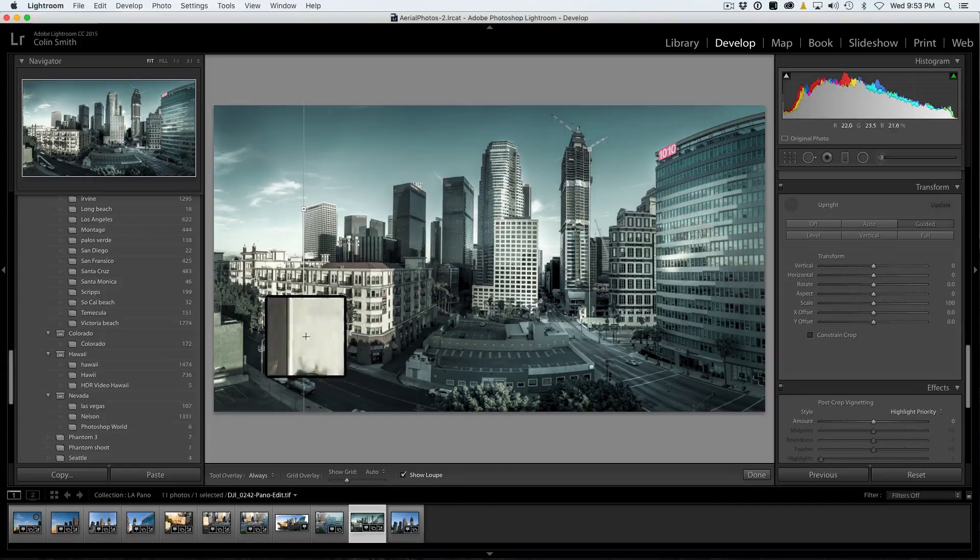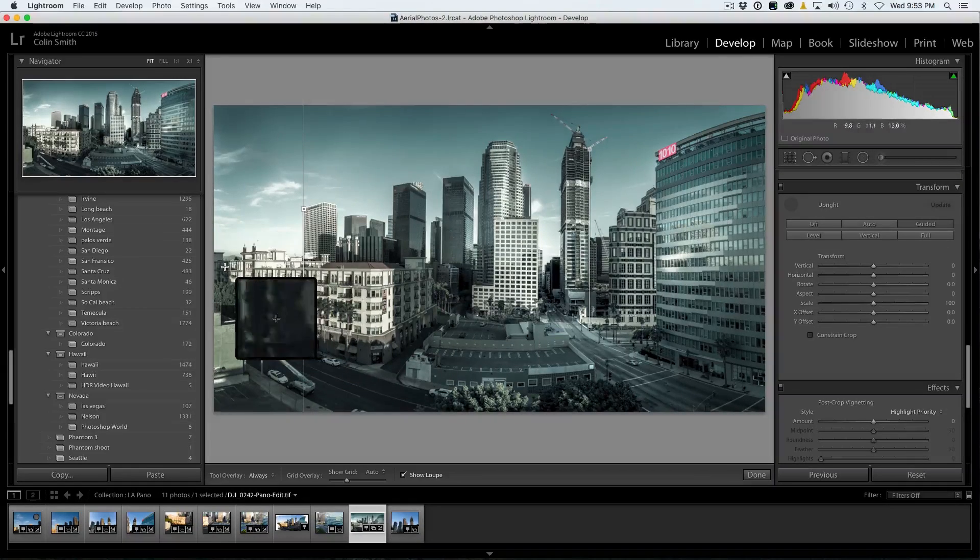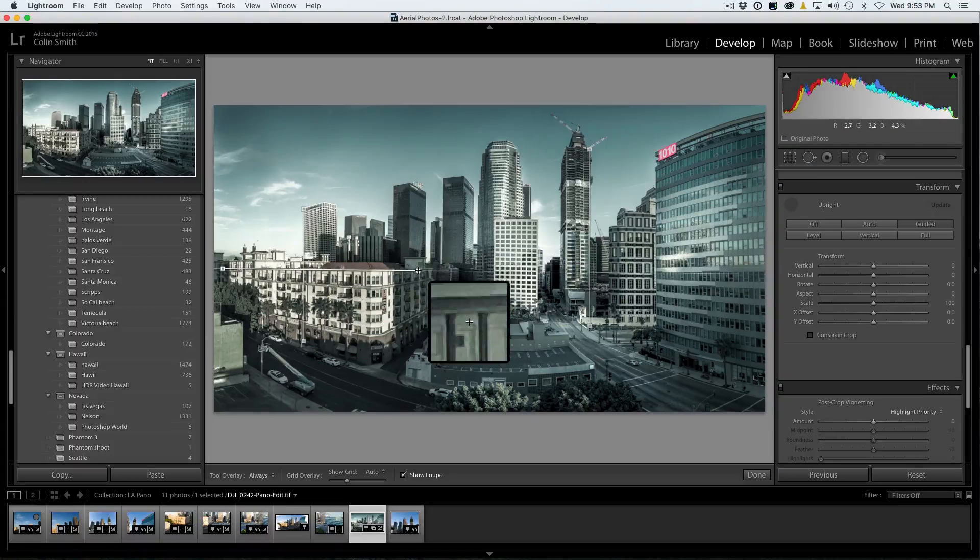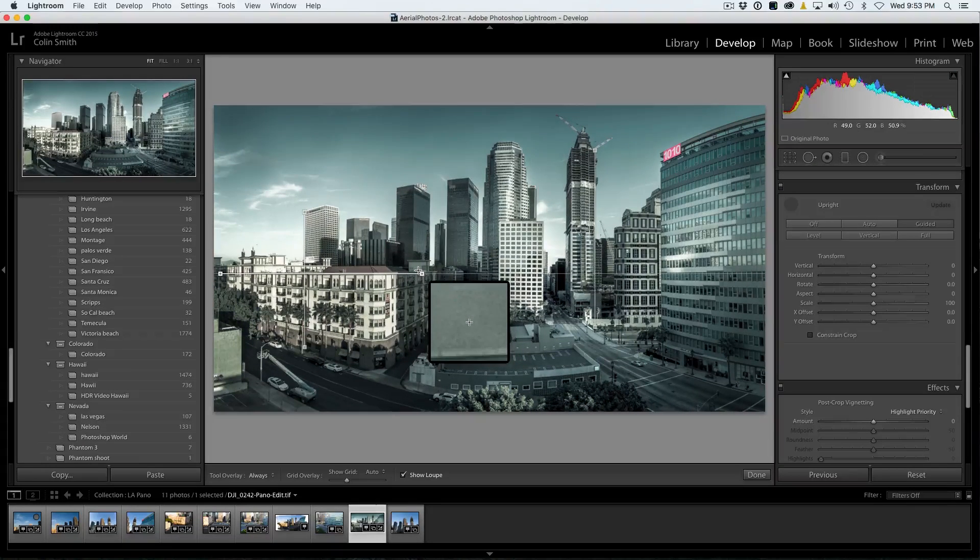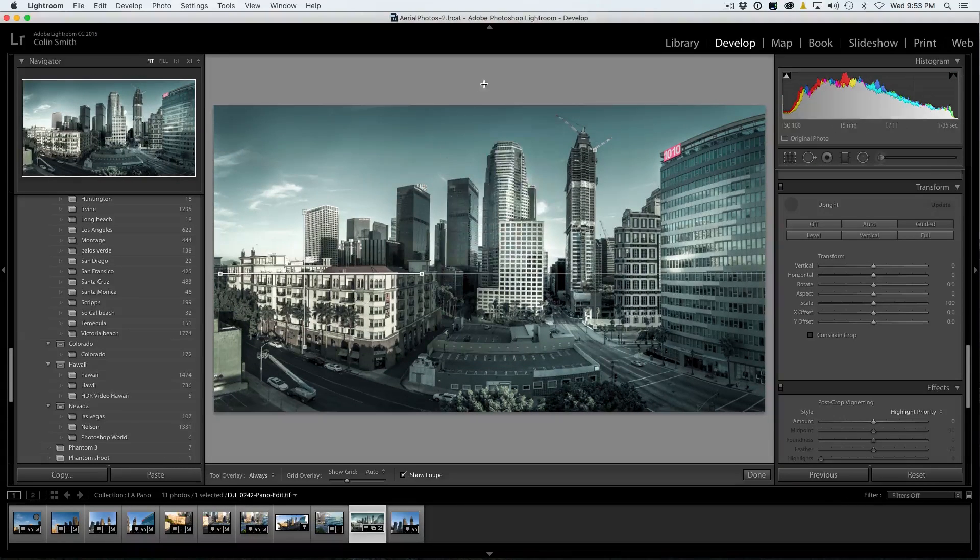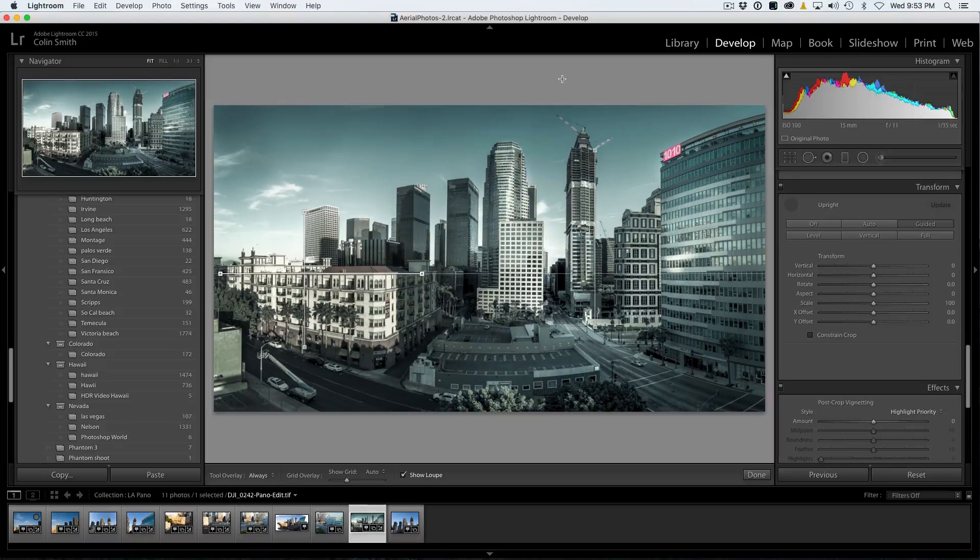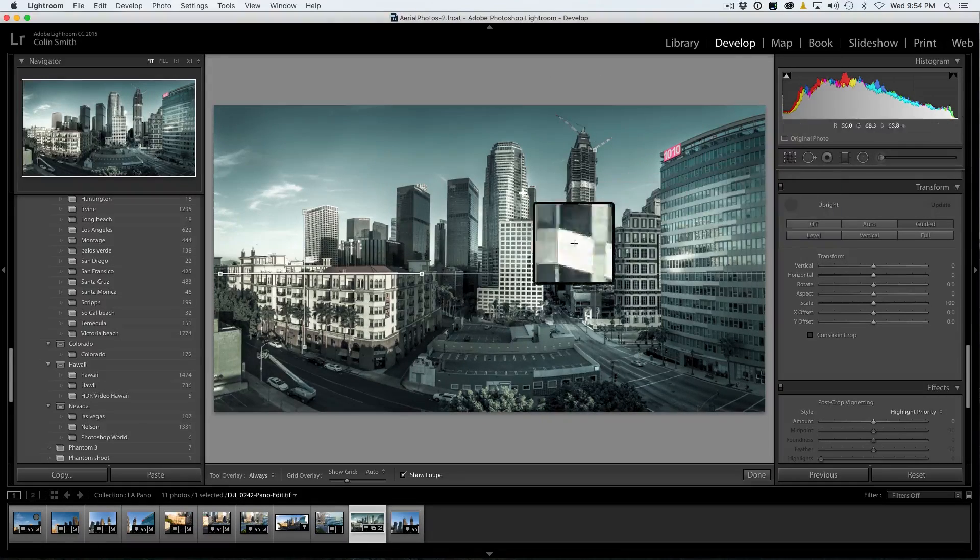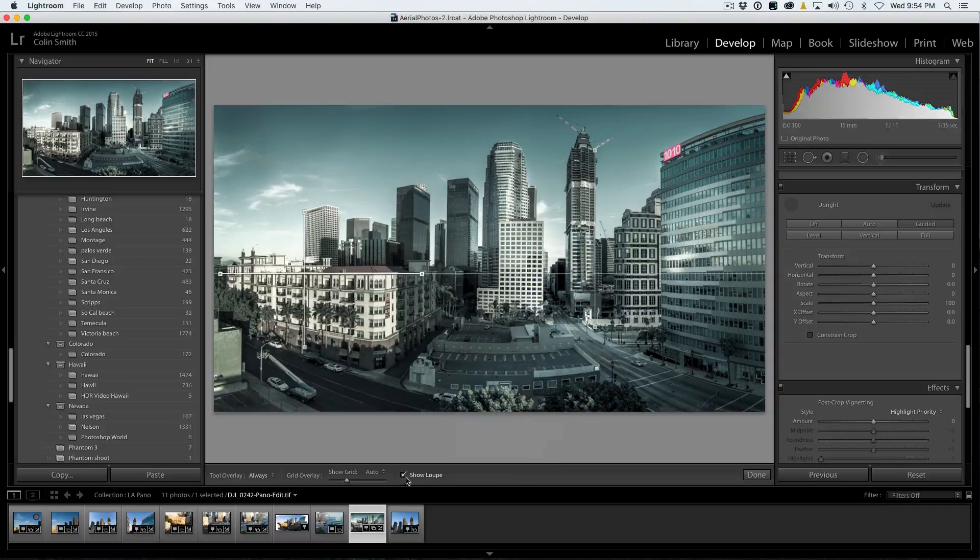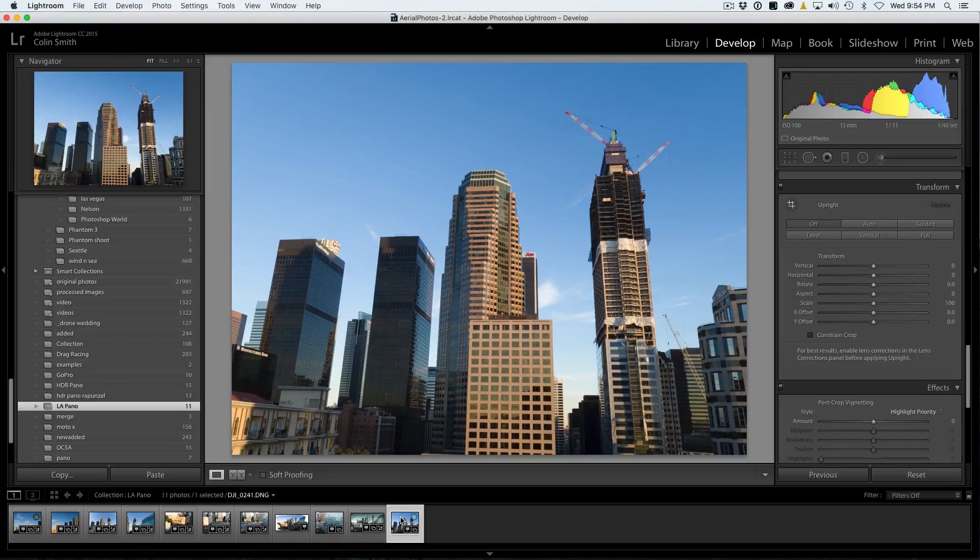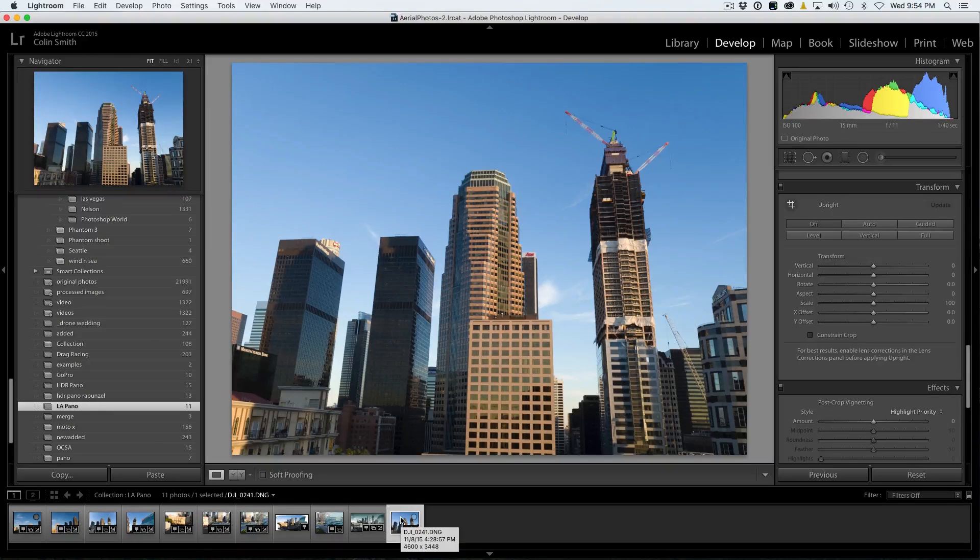Now we can also fix horizons here, so for example, we want this to be the horizon right there. Notice it will just distort it around, and it's as simple as that to do this. But let's have a look at another photograph here. Let's grab just a simple photo here, single photograph, and I'm going to show you how it works on this one.